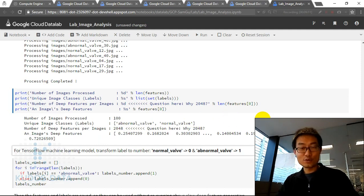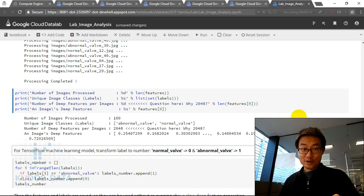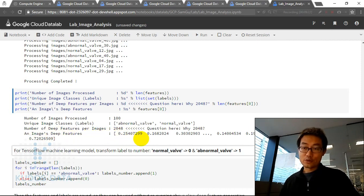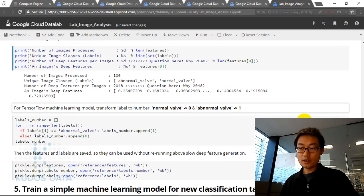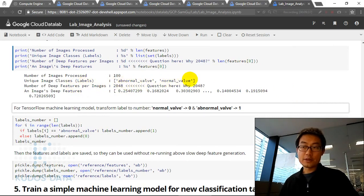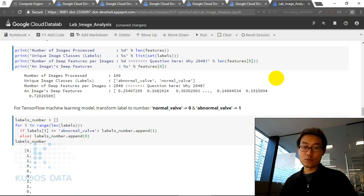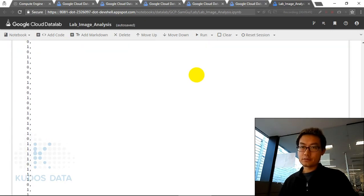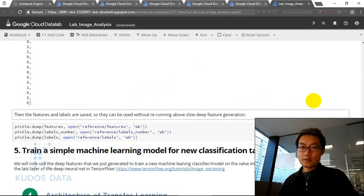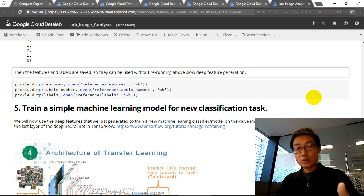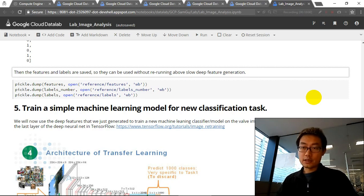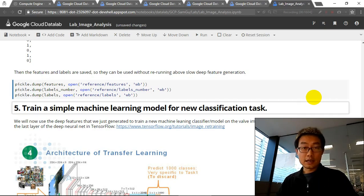For TensorFlow, the label class name needs to be a number. So we do a small transformation: normal valve becomes 0 and abnormal valve becomes 1. Then the features and labels can be saved so that next time we don't need to rerun the slow deep feature generation again.